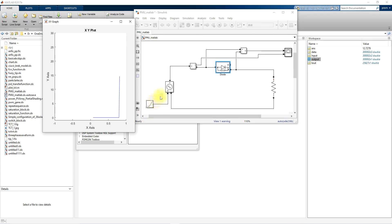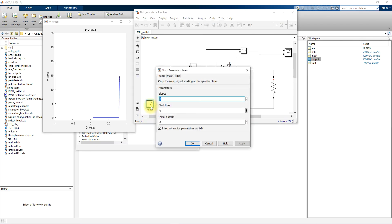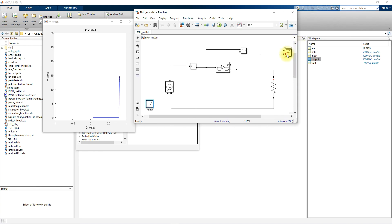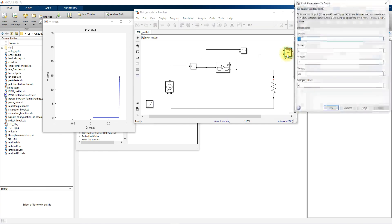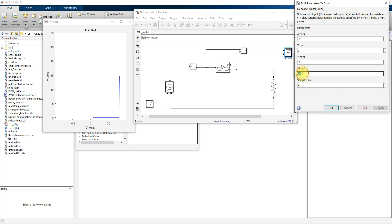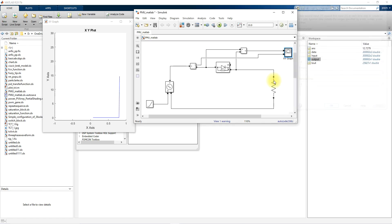In the same way, you can take the result for reverse bias also. You just need to change the slope and apply, and then you can change the current settings. Just simulate the model again.